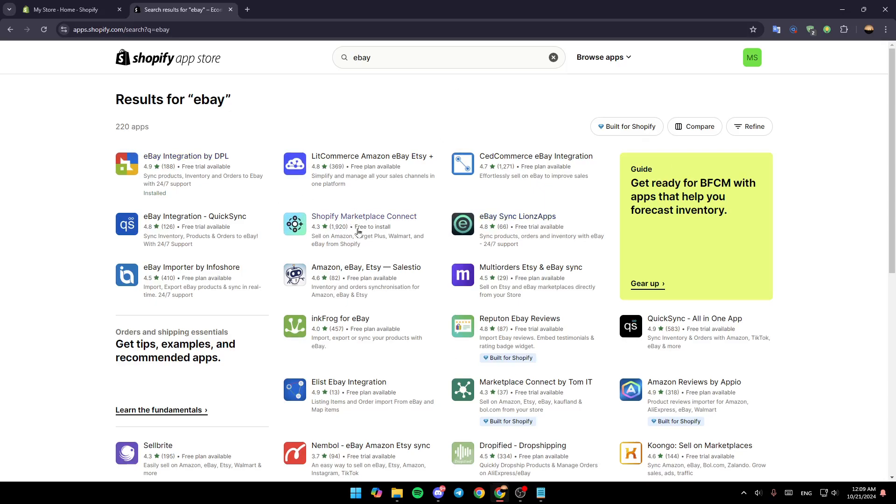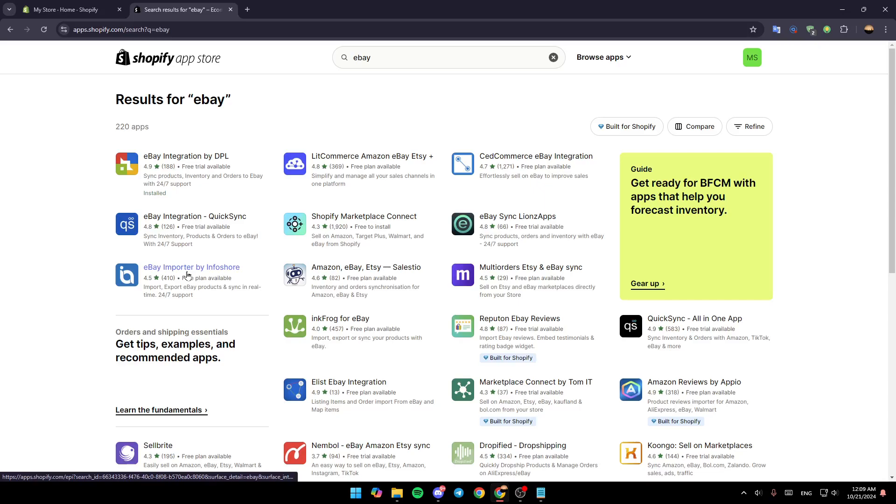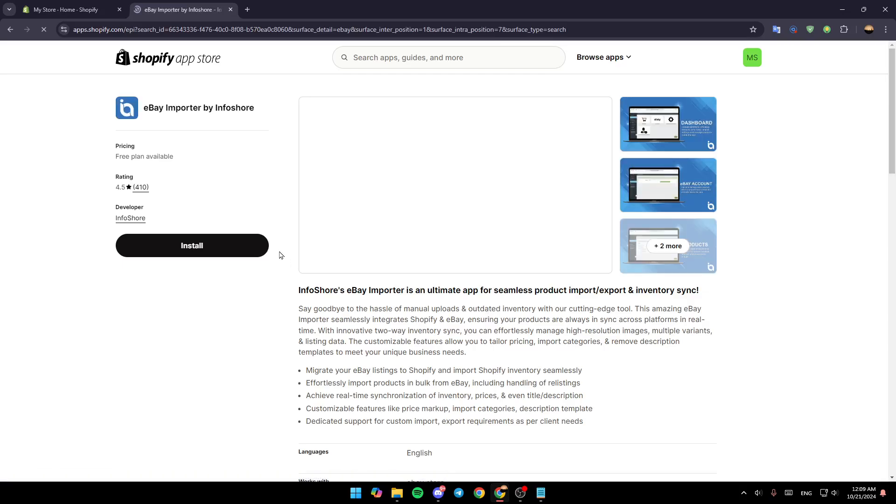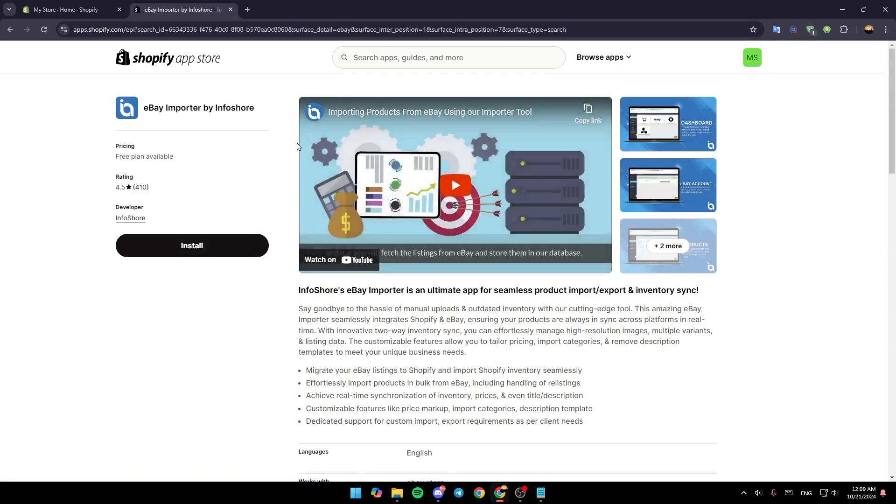Just go ahead and choose one of these applications. They all work the same. For example, I'm going to choose eBay Importer by Infoshore. Just click on the application and then we're going to be here in the app's page.